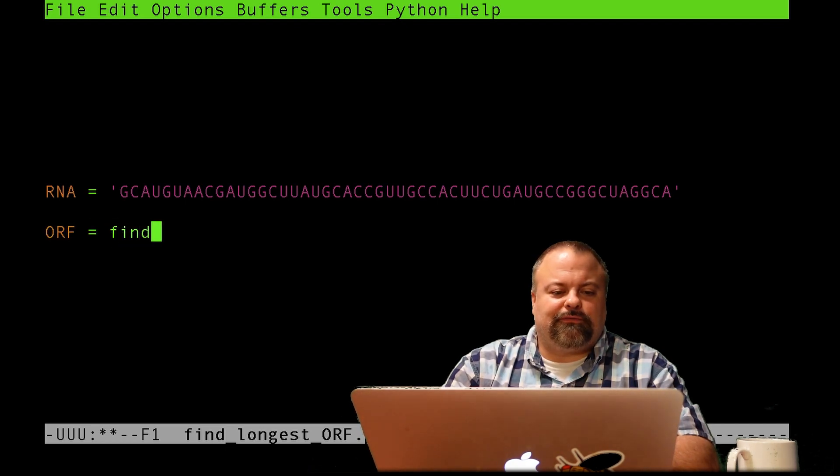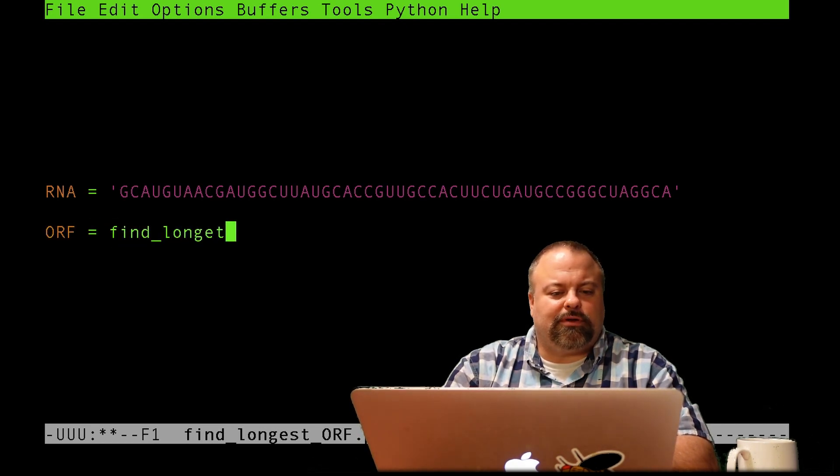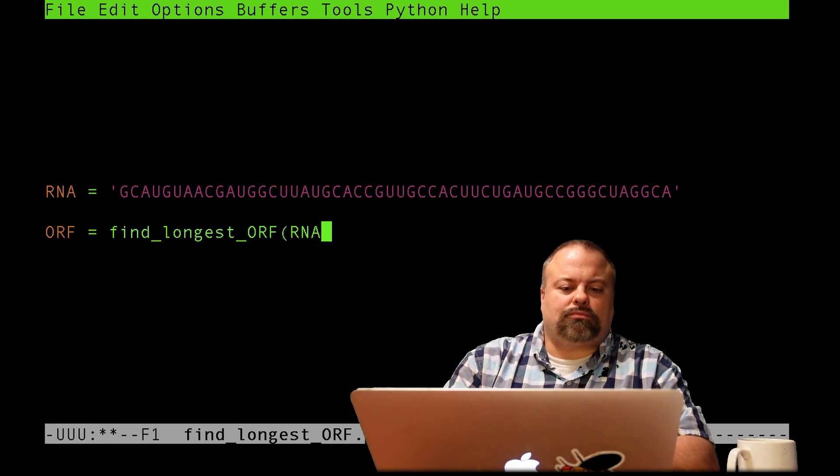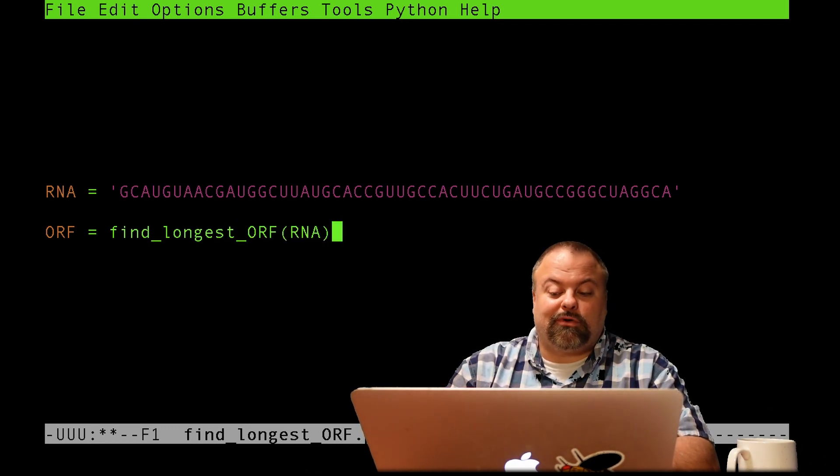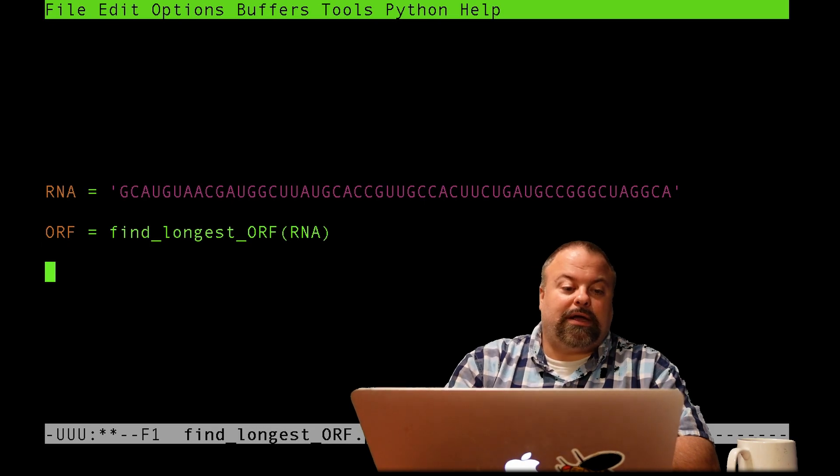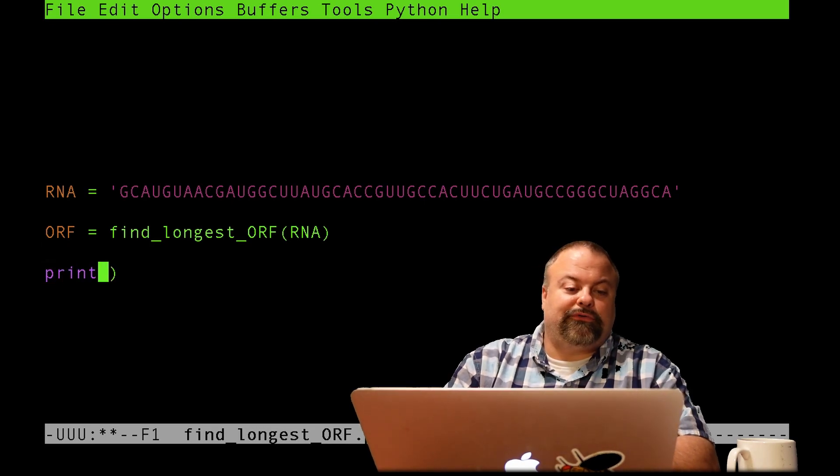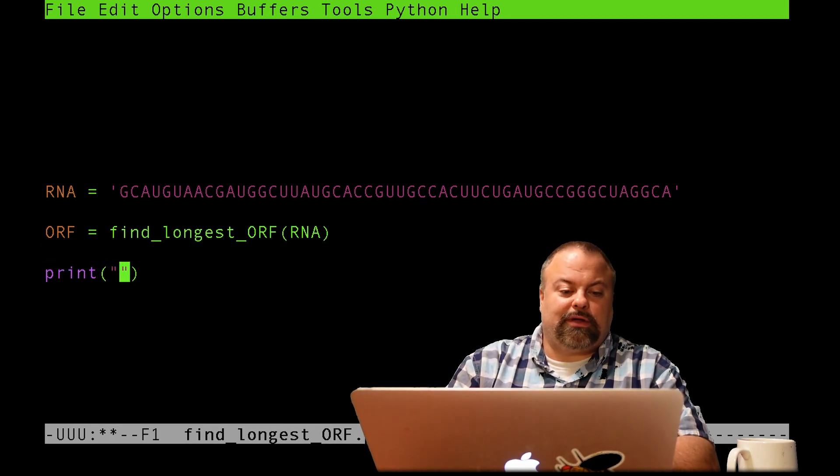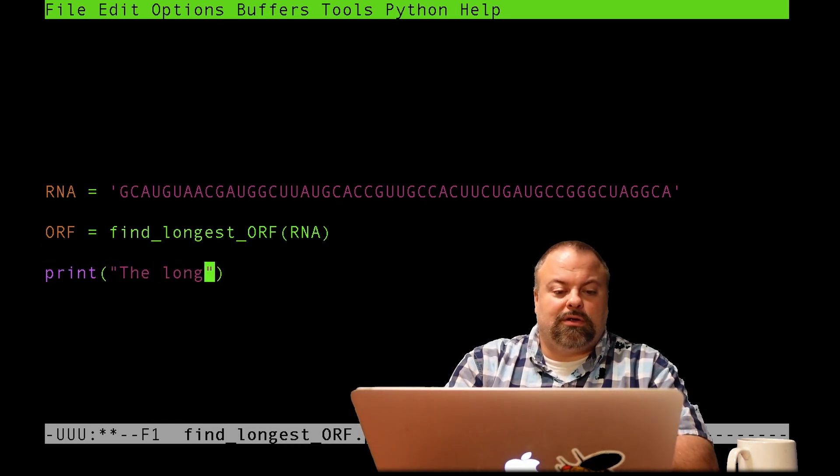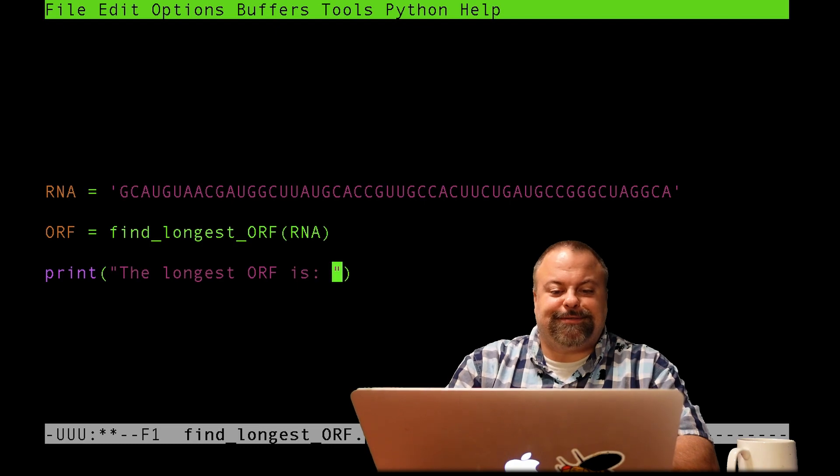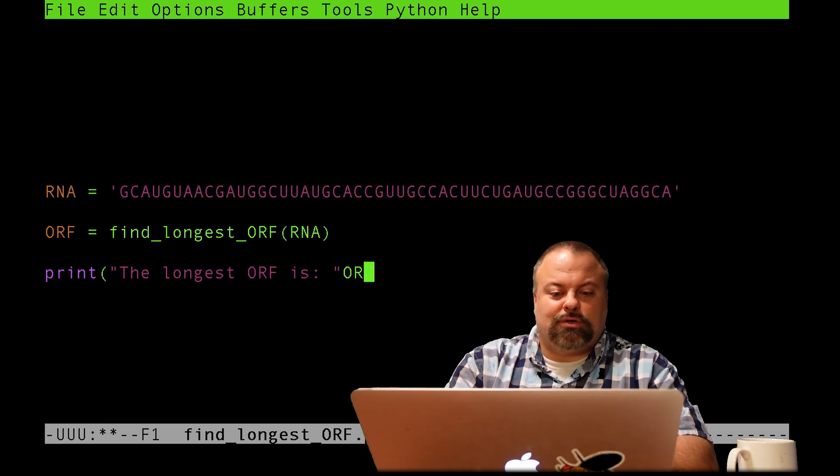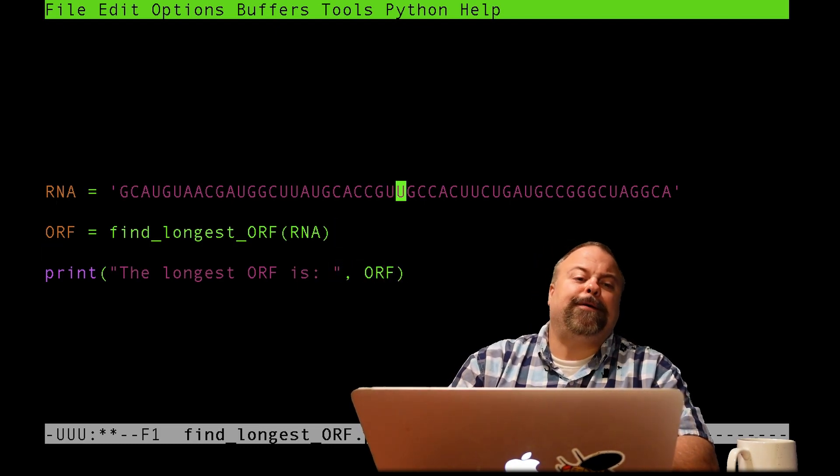And so essentially what I want to do is I want to get a sequence and I'll just call it orf, and that's going to be output of a subroutine called find_longest_orf. I'll just call the same name as the script and I will just print some sort of result, the longest orf is, and then comma orf.